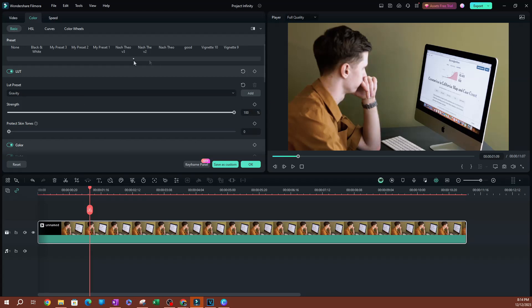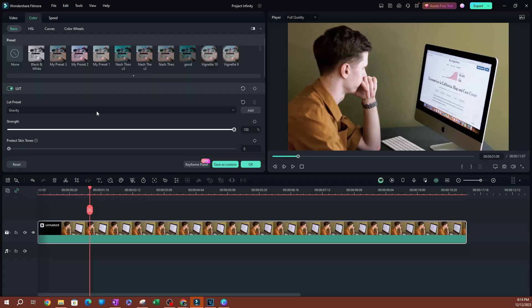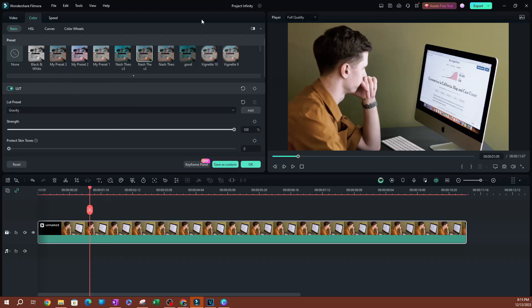So that is how you're going to be able to use LUT presets in Filmora. Thank you so much for watching. Make sure to go and hit the subscribe button below. I'll see you guys on the next one. Peace.